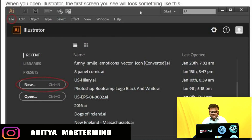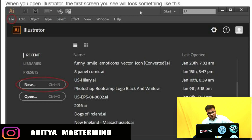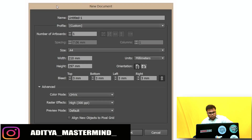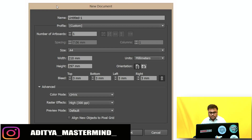If you have already been using Illustrator, you will see a list of files you have worked on most recently. If you have not used Illustrator before, this area will be blank. To create a new document, you can either click on File > New, or click the New button on the left side of the page. Either way, you will see the same New Document dialog box. You can name the document, but note this does not save the file — some people leave it untitled as a reminder to save it later.